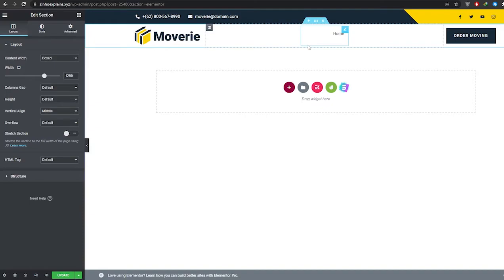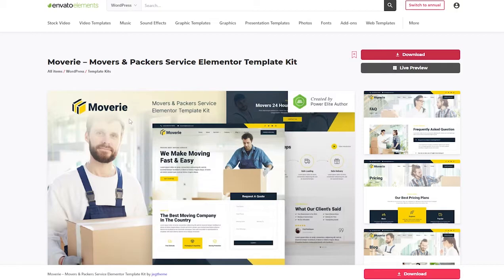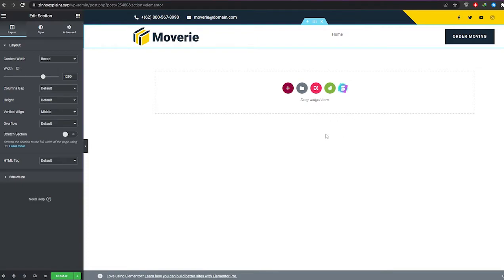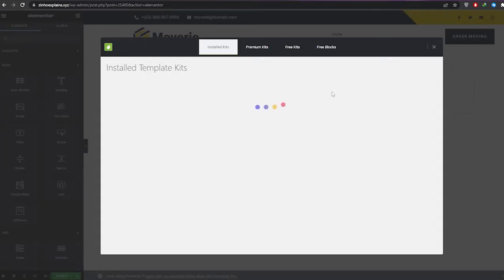I actually had to change my theme again because that theme didn't properly import. When I put the theme in, elements were missing, colors were all over the place, and there were bugs. So I went back with the movie theme. As you can see, I've now imported the header successfully — let's move on.